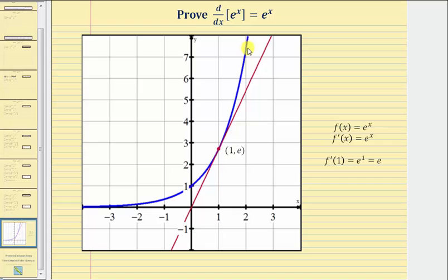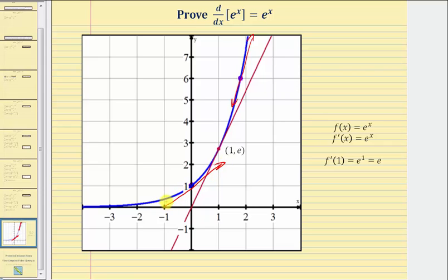For example, if we selected this point on the function where the y-coordinate function value is six, the slope of the tangent line at this point would be six. If we selected this point where the y-coordinate function value is one, then the slope of the tangent line at that point would be one. This is because f of x equals e to the x is its own derivative. I hope you found this helpful.